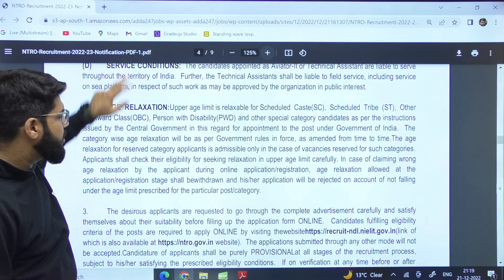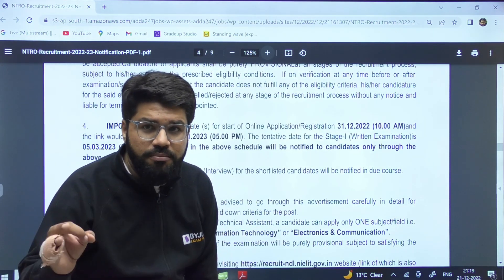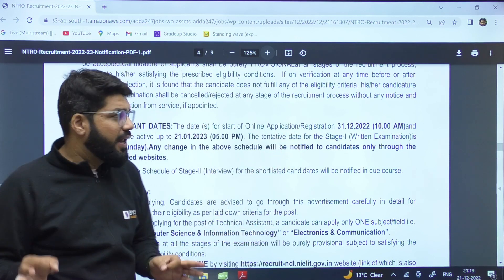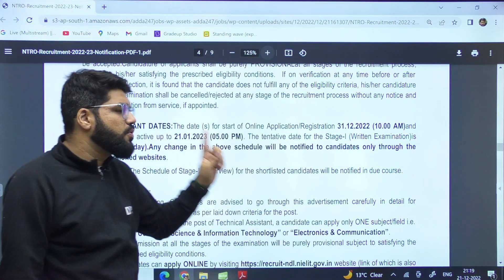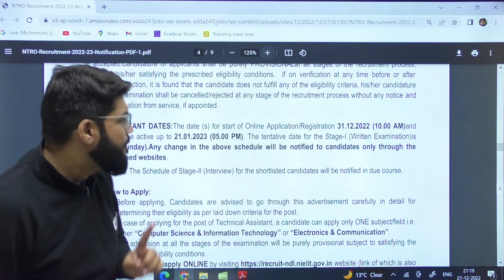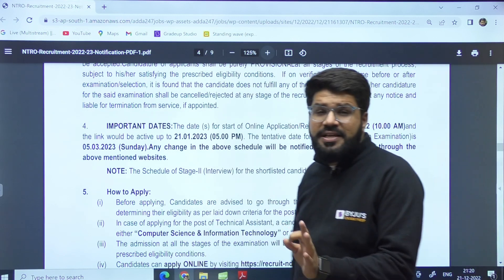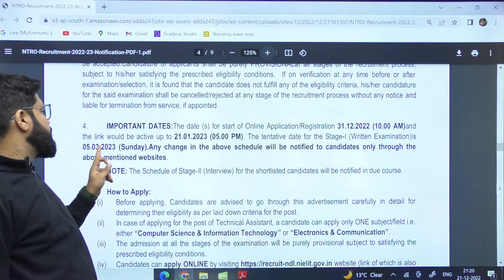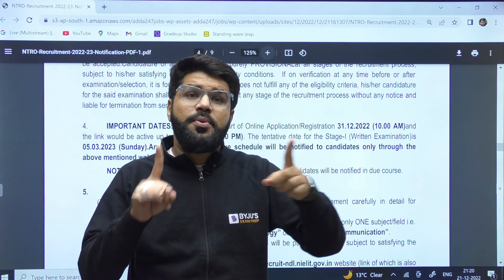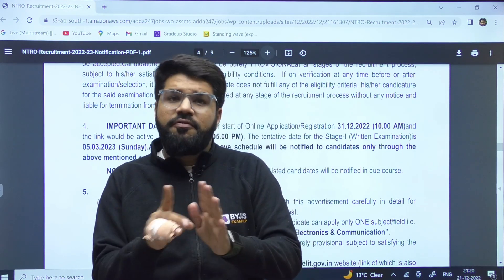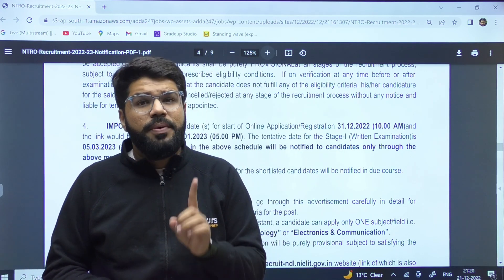Now, how is the examination structured and what is the form-filling date? The online application starts 31st of December and is valid up to 21st of January 2023, up to 5 p.m. The examination date tentatively is 5th of March, which is a Sunday — that means one month after the GATE examination. GATE is on 4th and 5th February for CS and electronics. So you have one more month to prepare for this written examination.